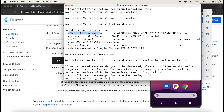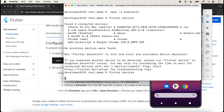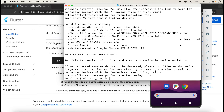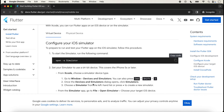Again typing 'flutter devices' — now you can see four connected devices are showing. It means we can run our application for the emulator, the simulator, and all other devices. We can also open our project in any text editor and run our project with the command line.